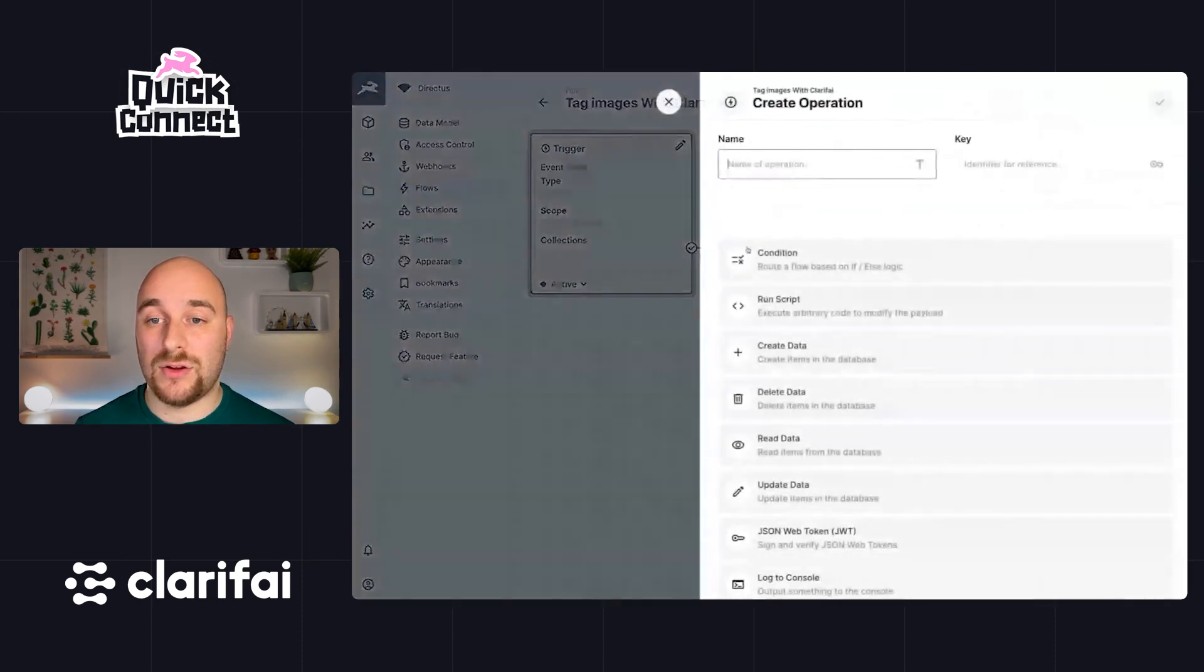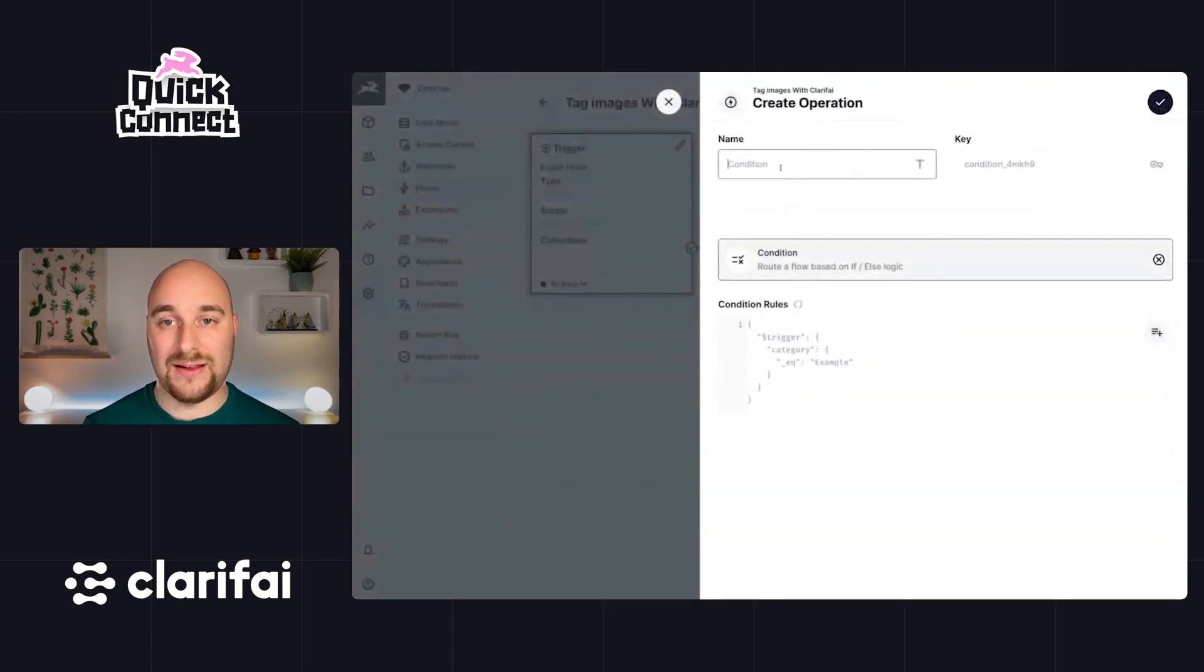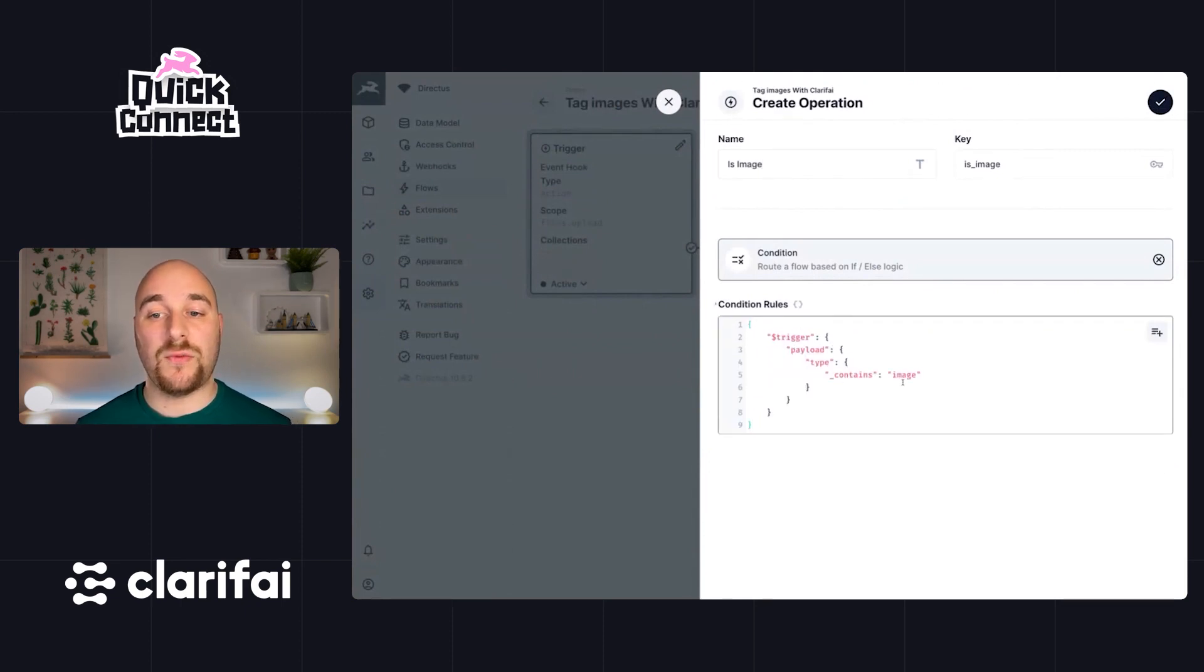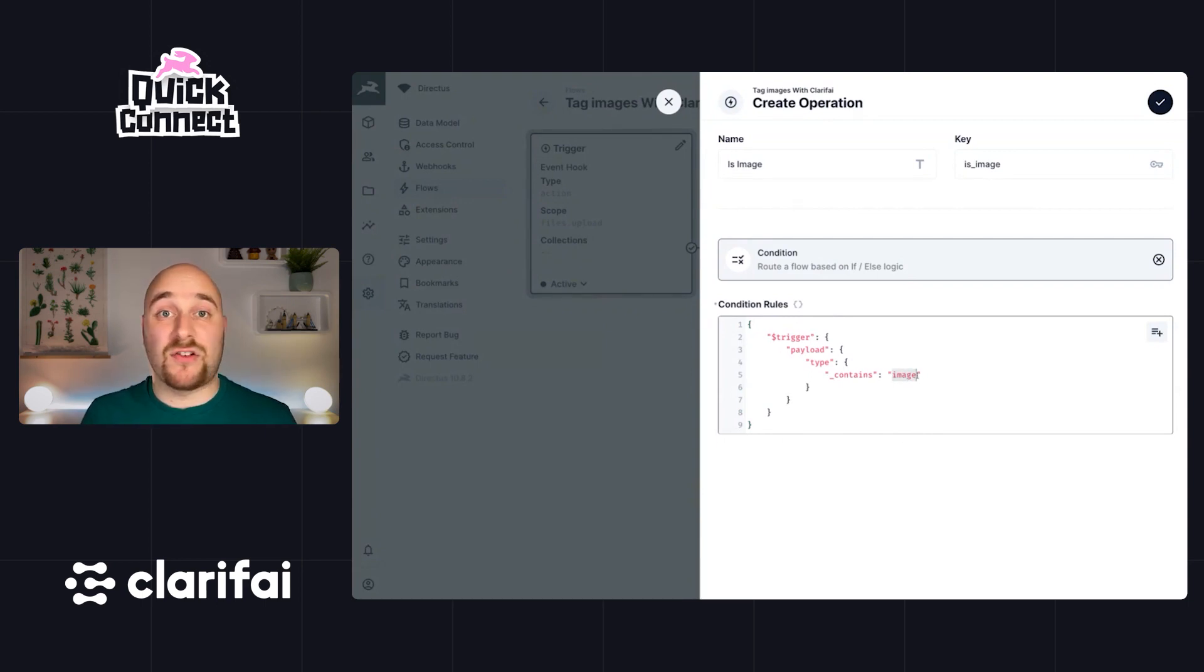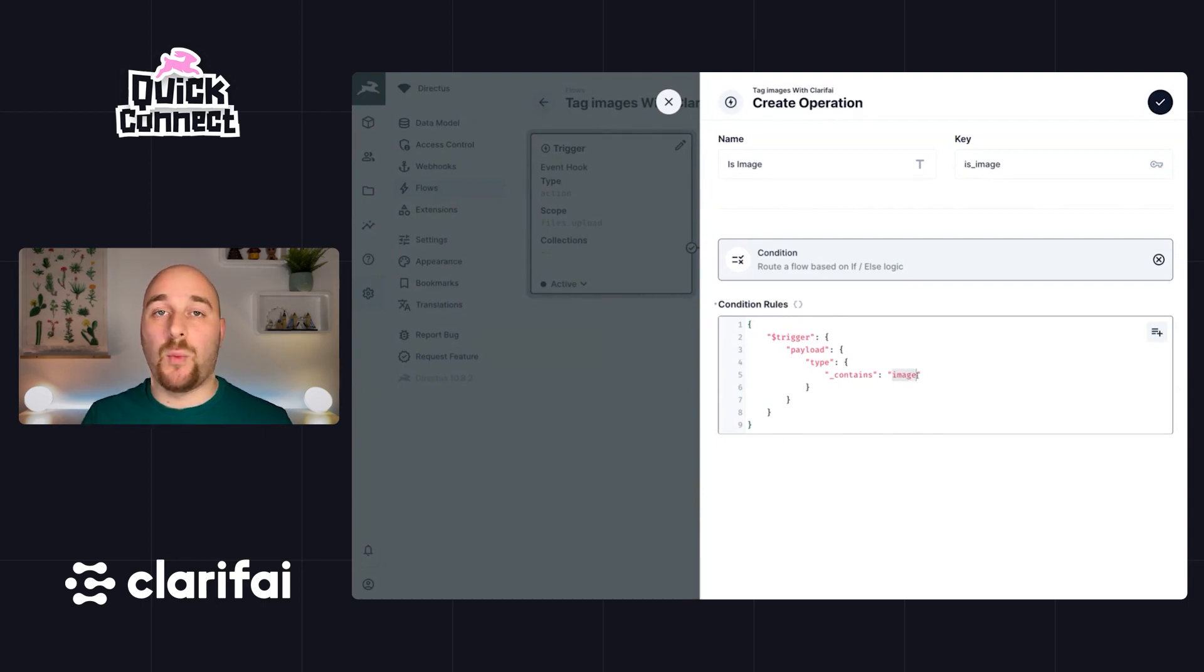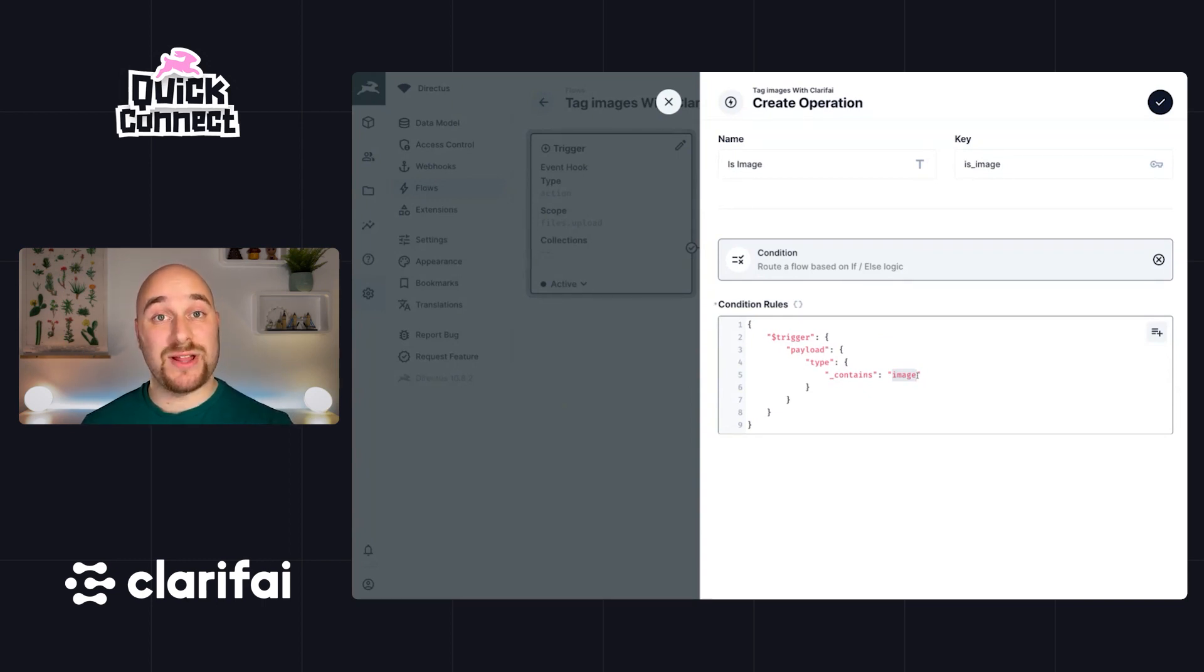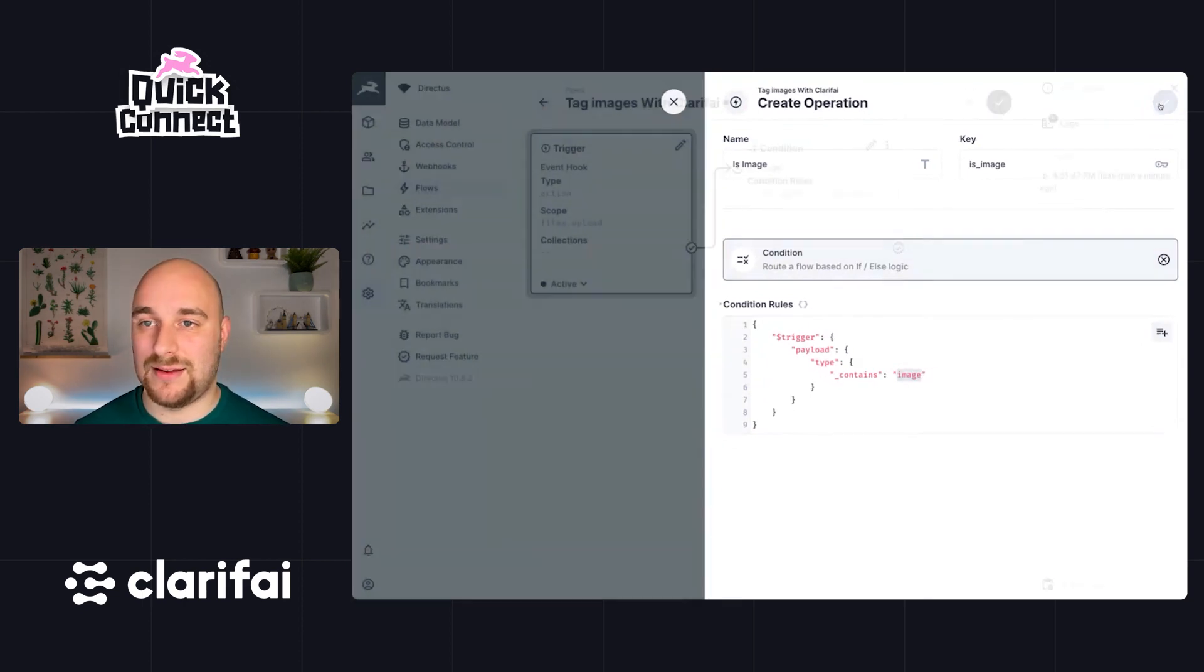Now this is important because this flow will actually run when we upload any file regardless of file type. So the first thing we're going to want to do is just filter this down to make sure this flow only continues if the file is an image. So let's create a new condition. I'll call this one is image. And I'll use the following condition rule, which just means that the type has to contain the word image. That means it doesn't matter if it's a JPEG, a PNG, a WebP file, a GIF, whatever. As long as it contains the word image inside of the file type, which it will for any of those types, we can continue.